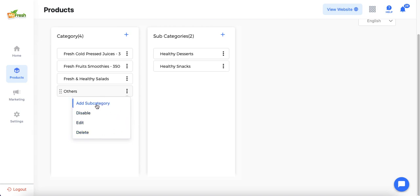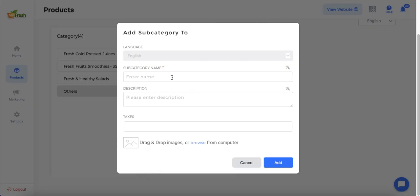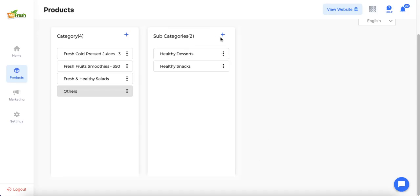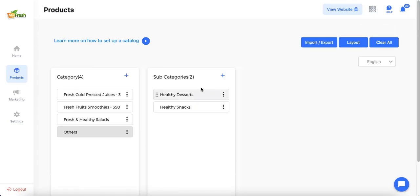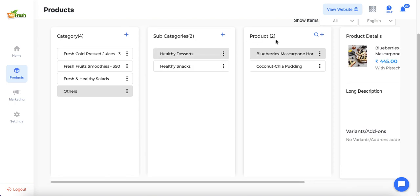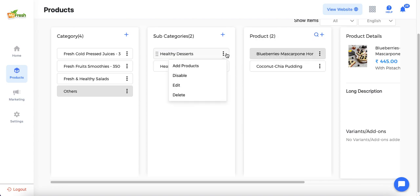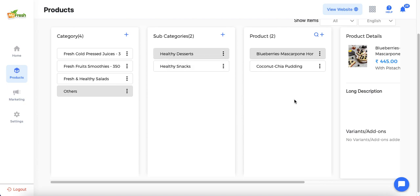To add a new subcategory, admin can either click the 'Add Subcategory' option from the three-dot menu and enter the subcategory name, description, tags to apply on all items under it, and the subcategory image — or click the plus icon under the subcategory tab. Under subcategories, admin can add products by clicking the plus icon under the product tab or using the three-dot icon. Admin can also disable, edit, or delete a subcategory.